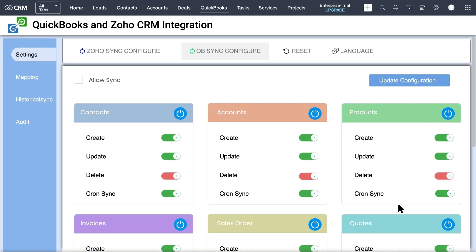Next, go to the QB Sync Configure tab. Enable the Allow Sync option for seamless record sync between QuickBooks and Zoho CRM. It displays all the supported modules of QuickBooks.